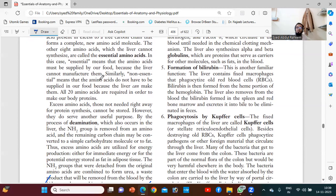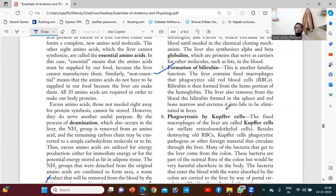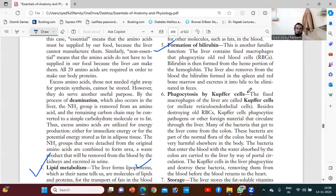The fifth function is the formation of bilirubin. Bilirubin is very important and its source is from the initial stage of the RBC, as we already discussed in the blood chapter.